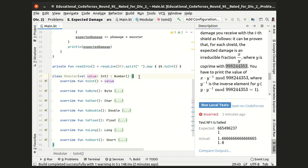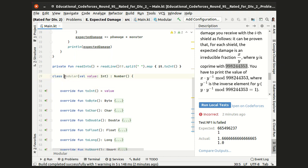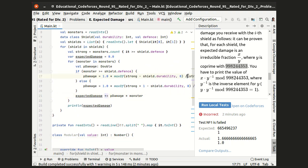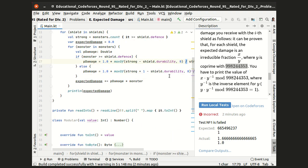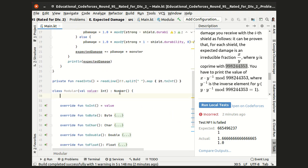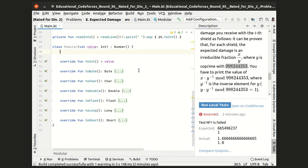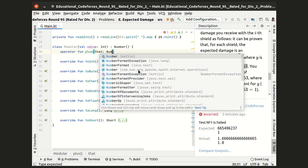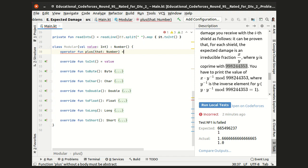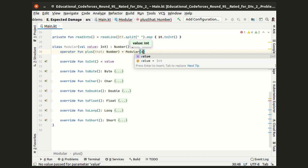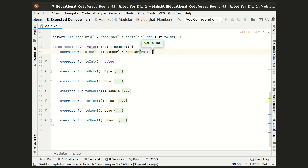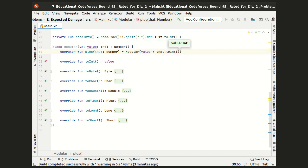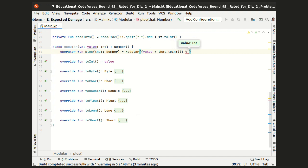Now I am ready to implement the binary operations for my class. And it looks like I need the plus and the division for which I will need the multiplication as well. So the binary plus operator takes another number and returns a modular number that is received by adding the two integer values and taking their sum modulo m.